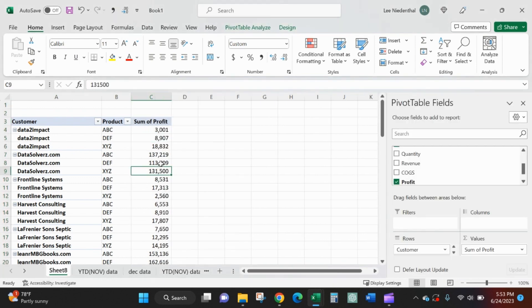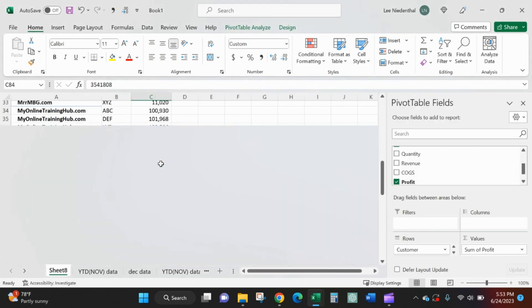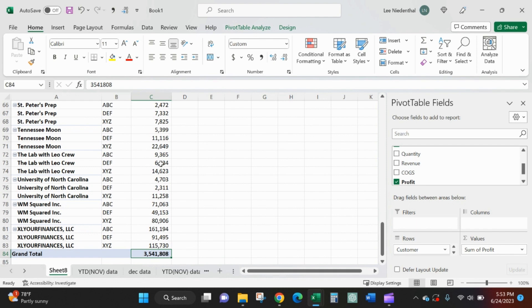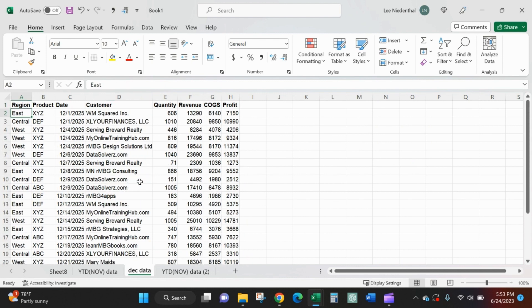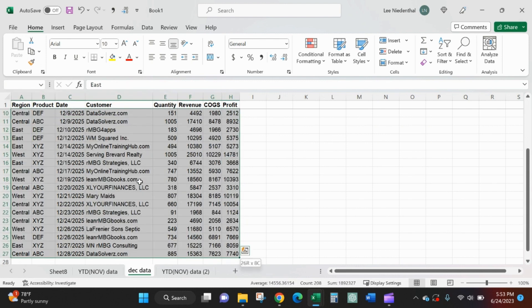So year to date, through November, full year last year, I've got 3.54 million. Let's say it's December, I've pulled down, or it's January, I pulled down the December data.